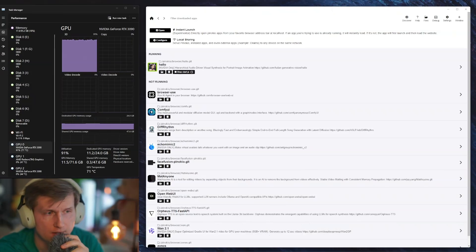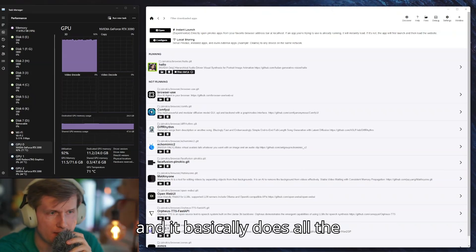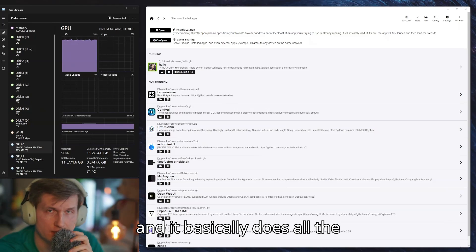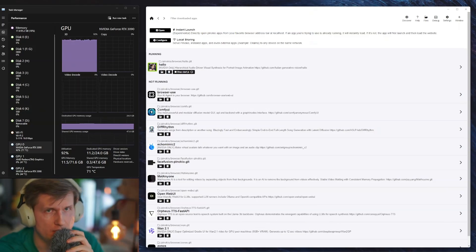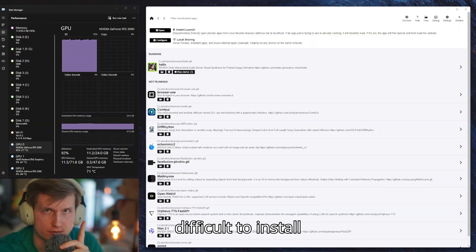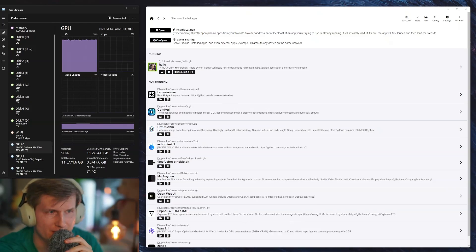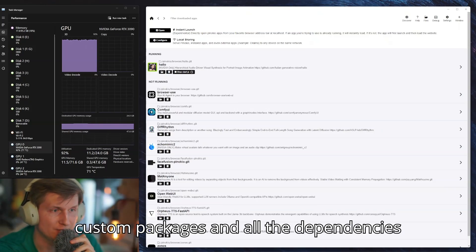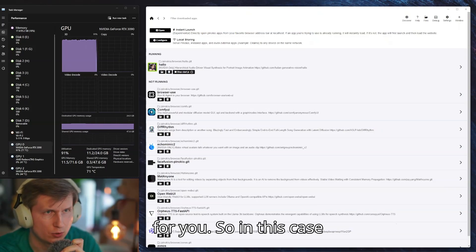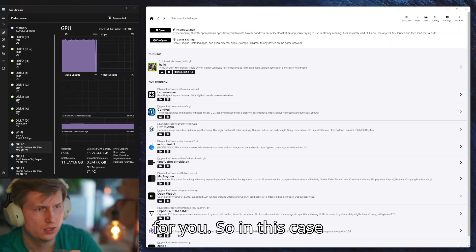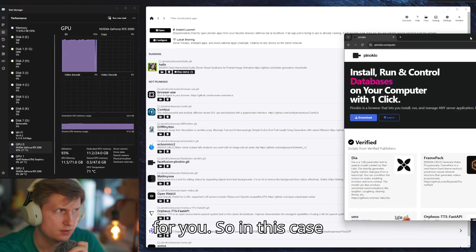It basically does all the installation of the difficult to install custom packages and all the dependencies for you.